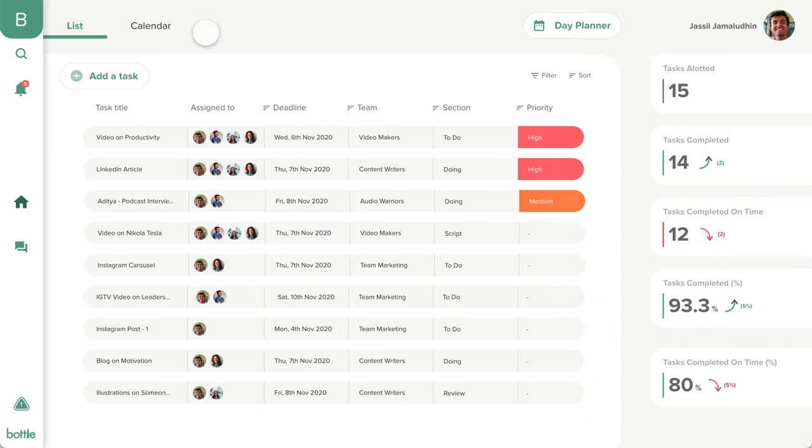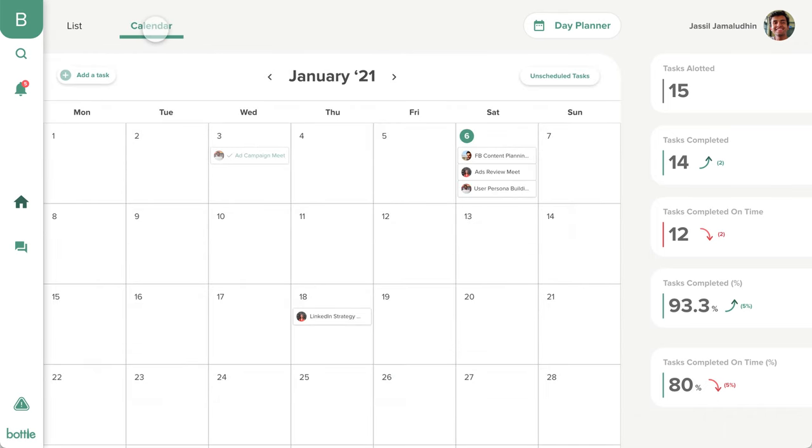Here is our calendar view. All your tasks can be seen here on the date of their deadline. This view lets you know the tasks with approaching deadlines and helps you plan your day and week better.